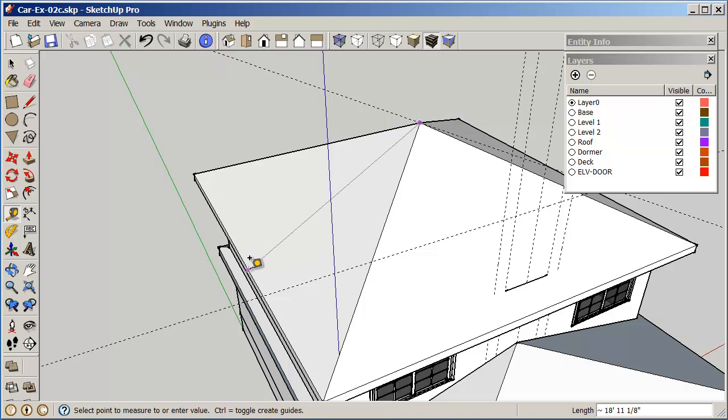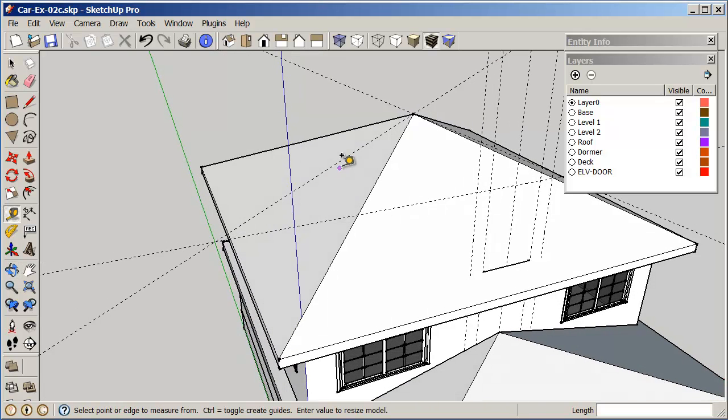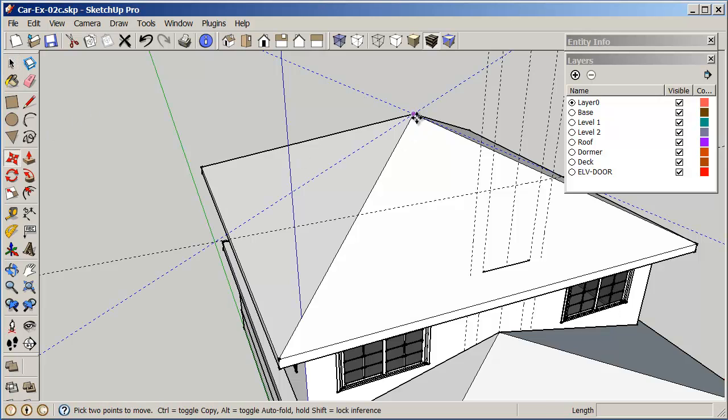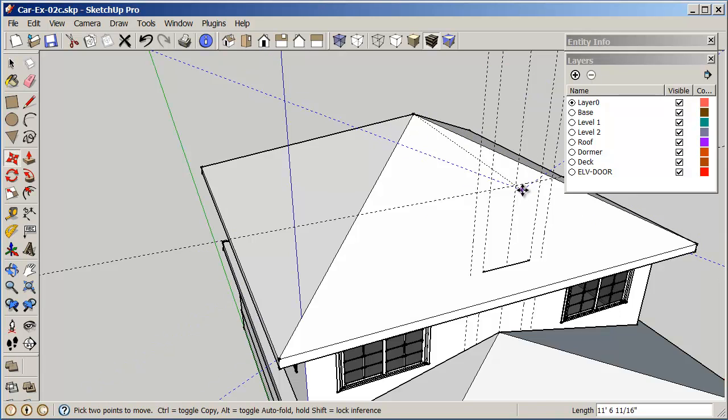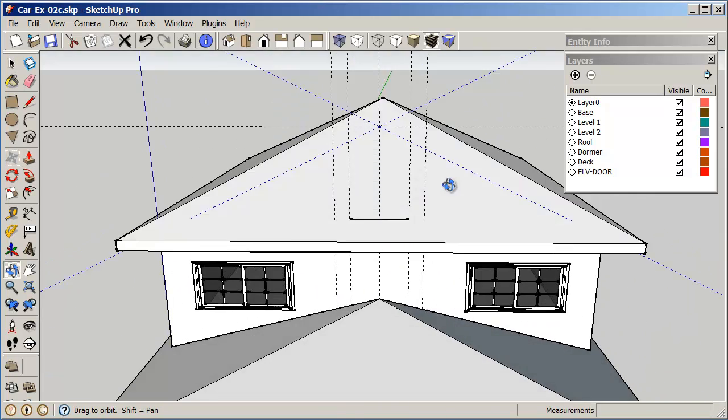Same on this side. From the end here to the midpoint. And then I'm going to just select, hold down the shift, select, and I'm just going to move this from here to here.